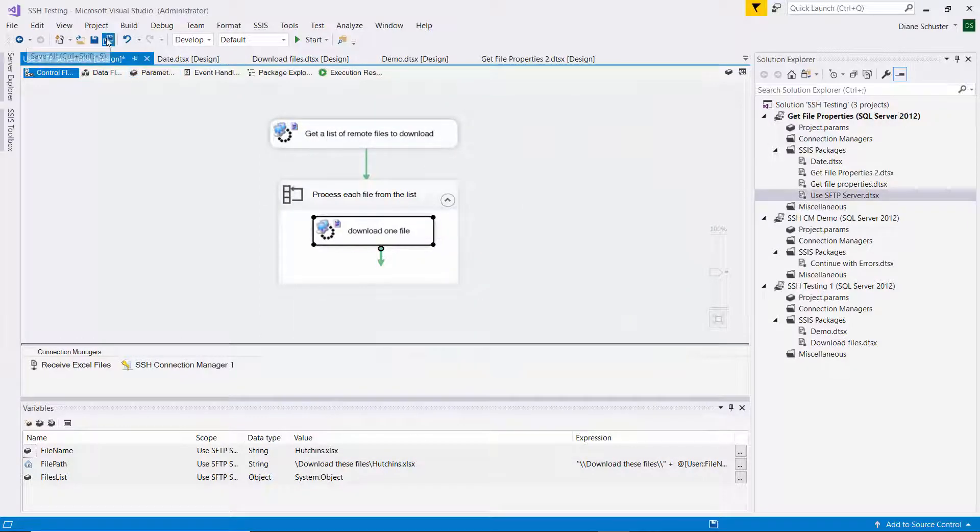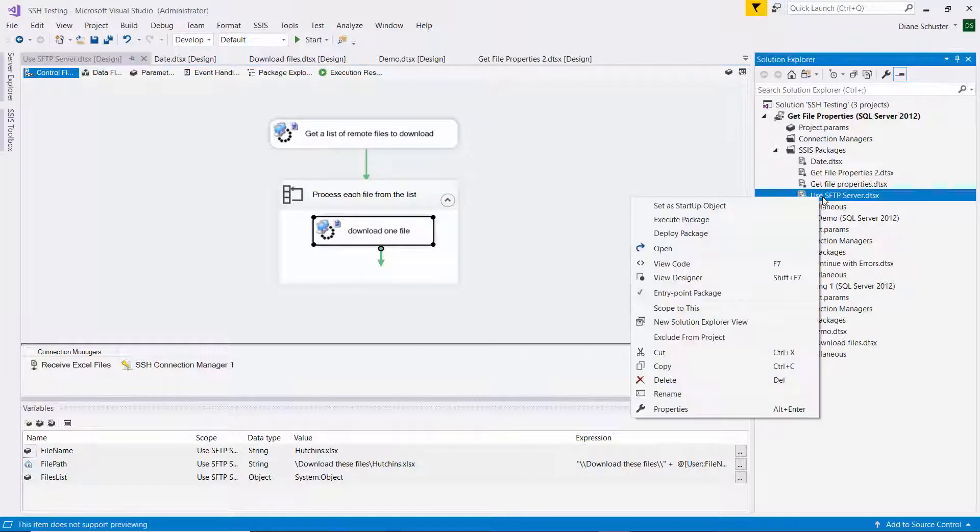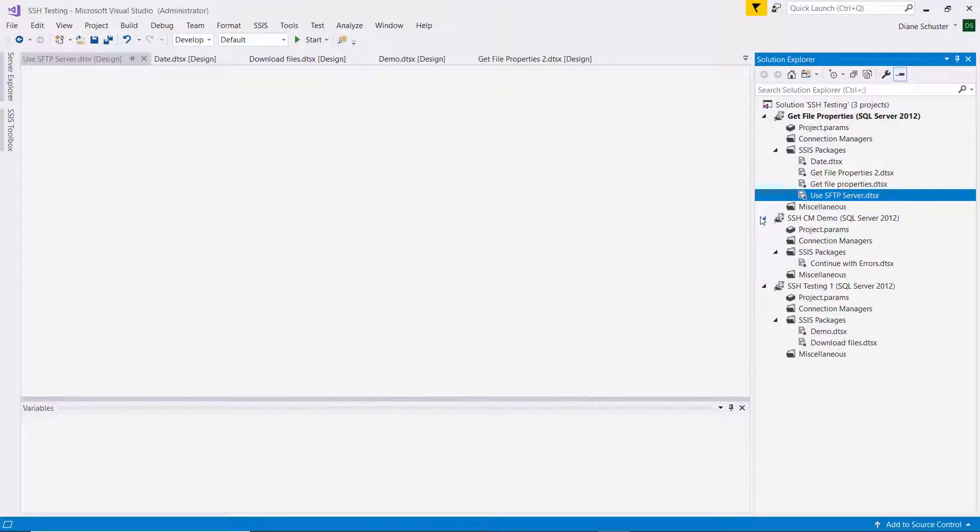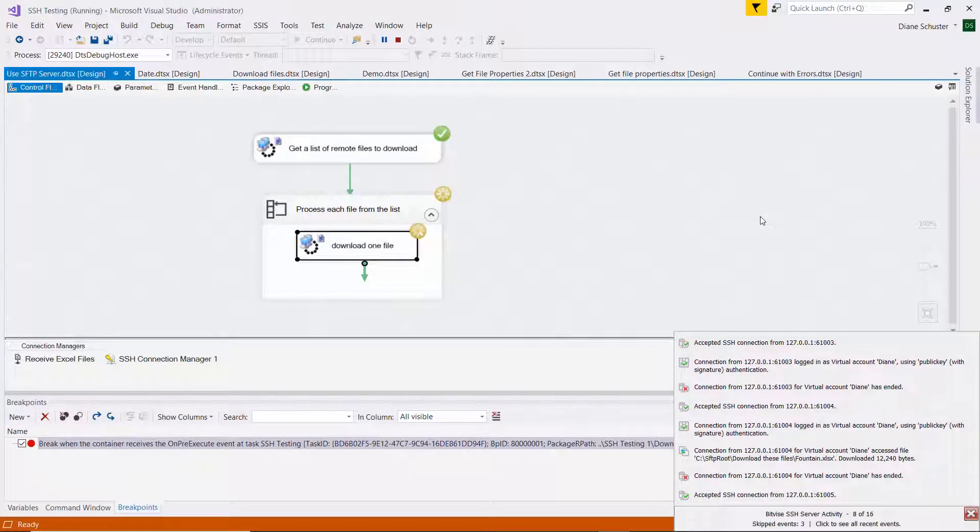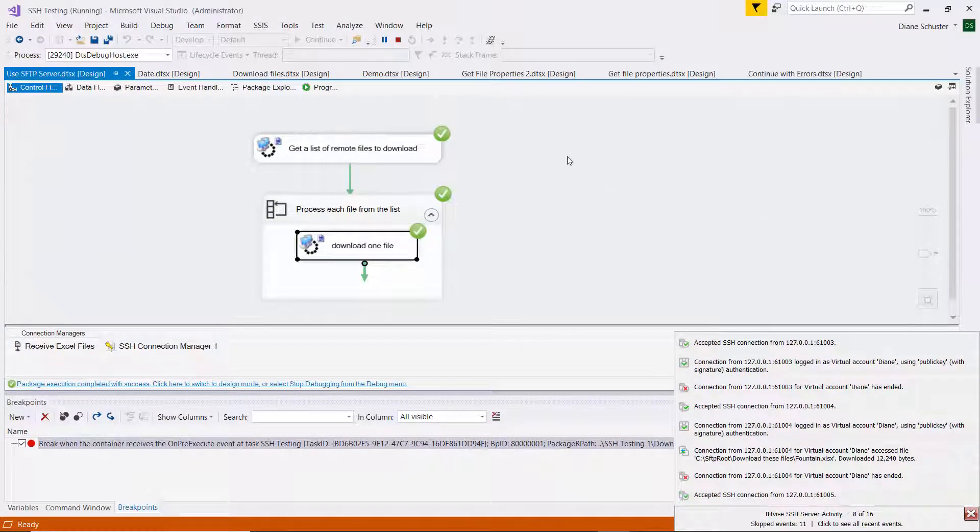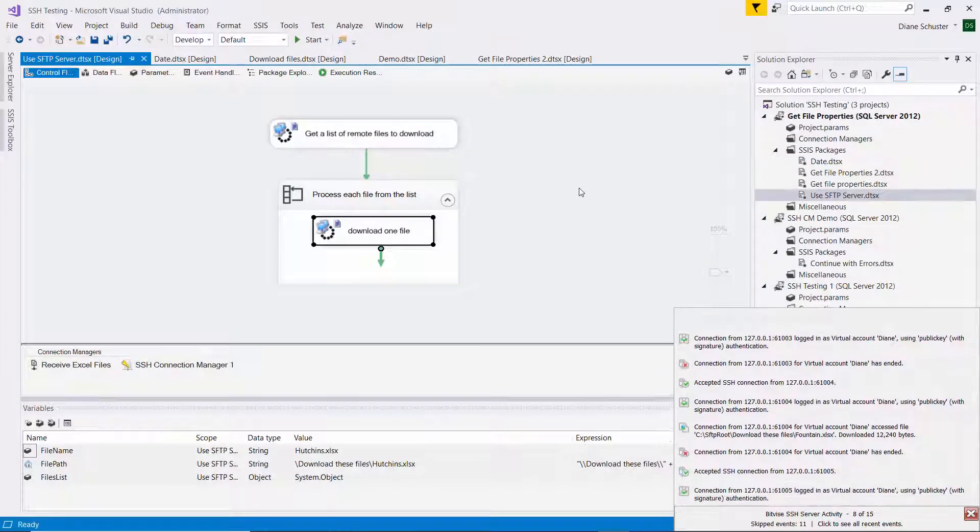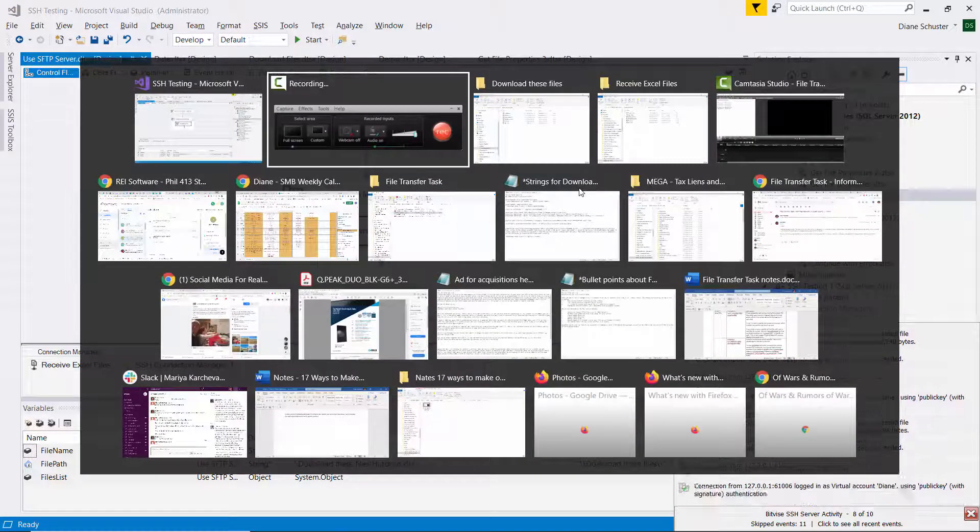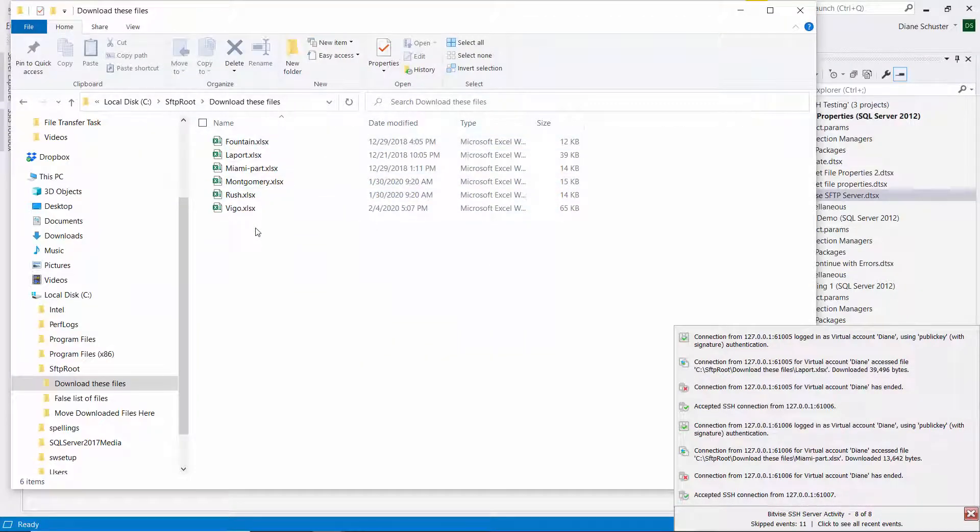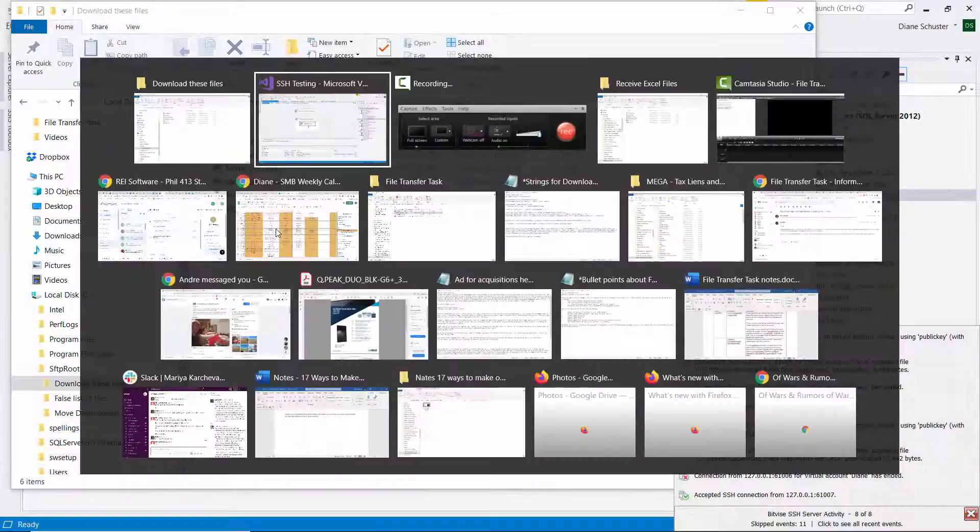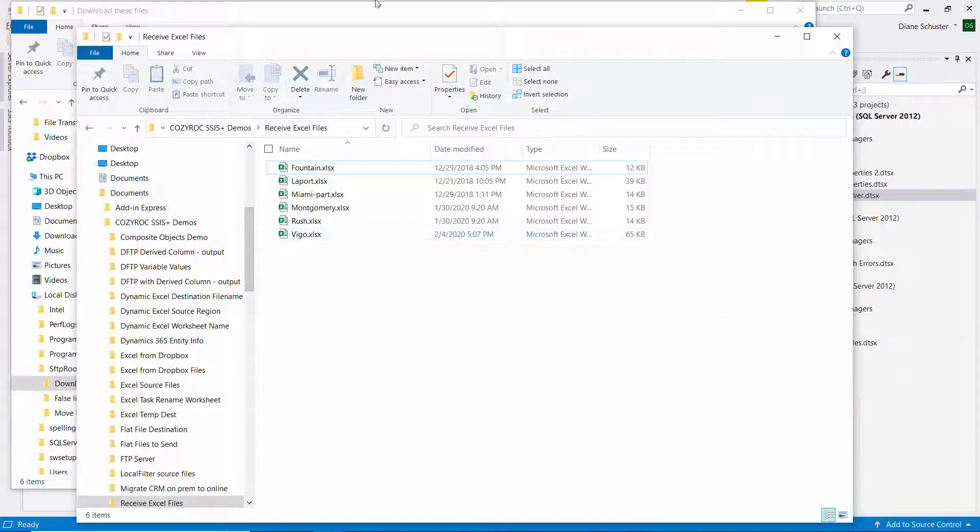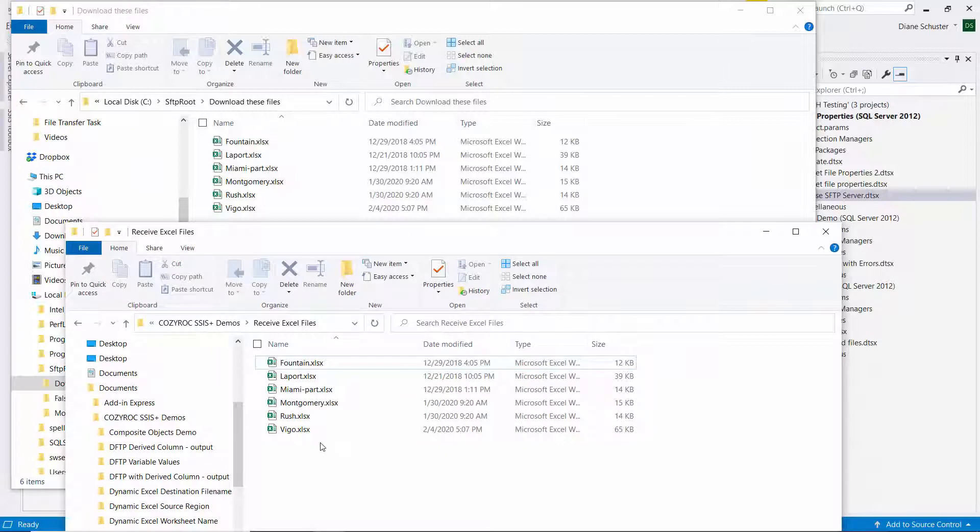So now I'm just going to save the package. And I will execute it. And it was successful. So I'll stop debugging. Here's the files that I wanted to download, the six files. And here's where I downloaded them to. So you can see all six of the files have been downloaded from the remote server.